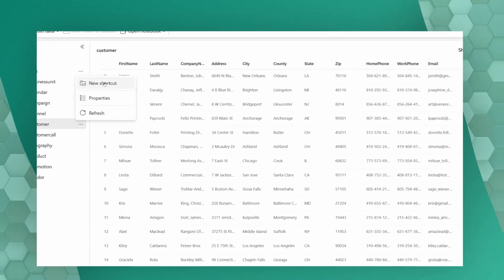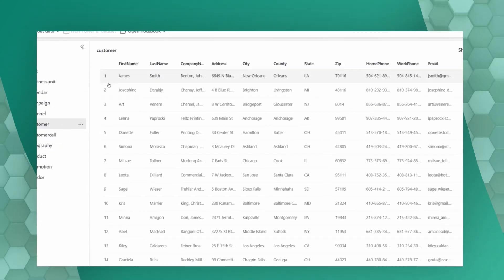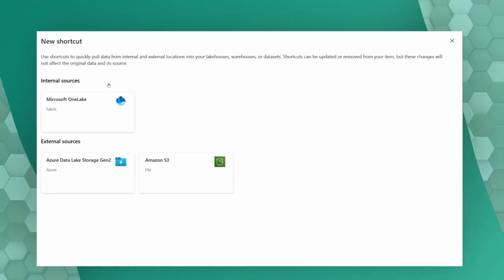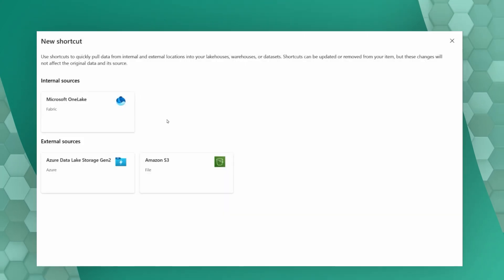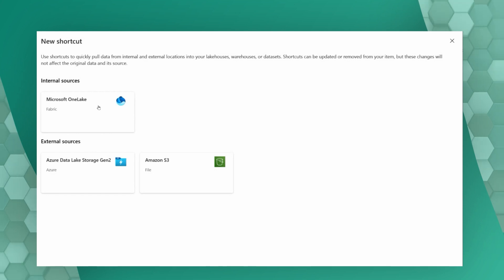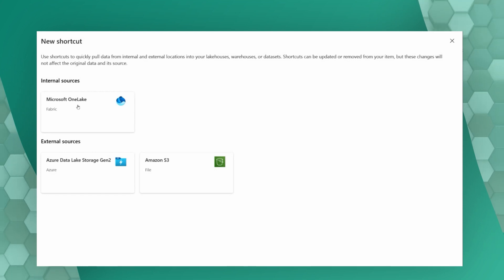You can also use shortcuts to leverage the same data stored in ADLS Gen2 storage, or even in Amazon cloud storage or Google Cloud Storage. Remember, we're not moving data — we're just creating shortcuts to leverage the same data sitting in OneLake.